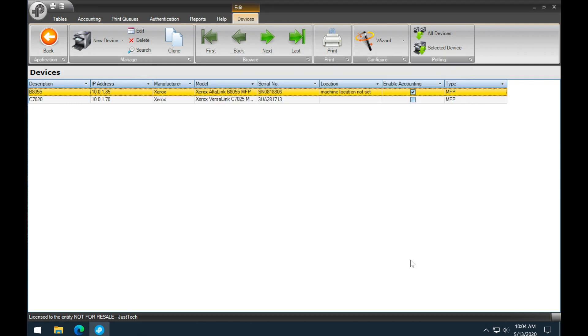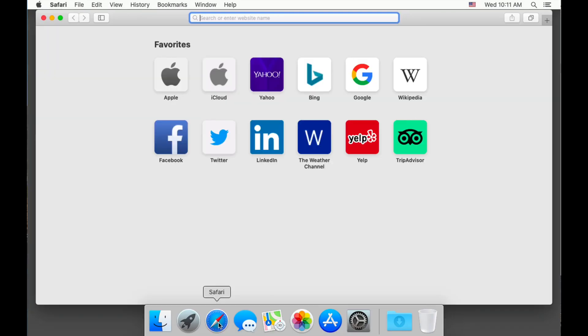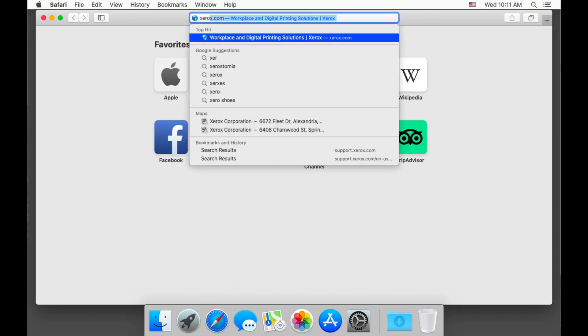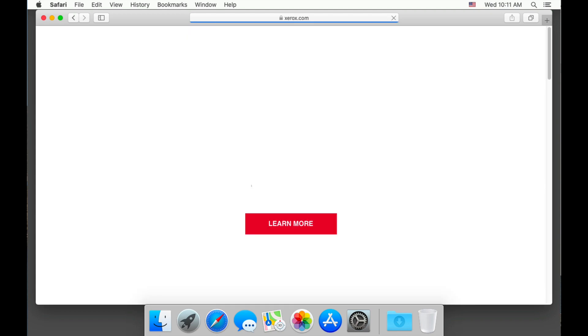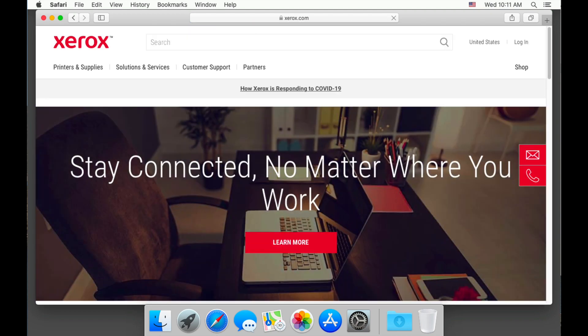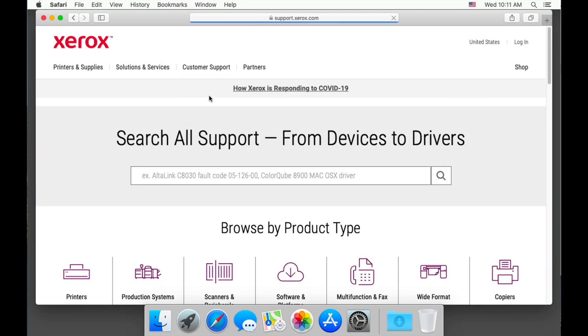Now let's switch to a Mac and install the print driver. Open your web browser and we will go to xerox.com. Choose customer support, then all support and drivers.